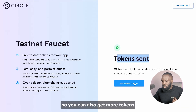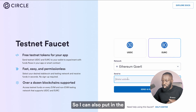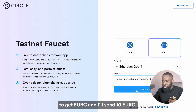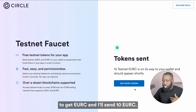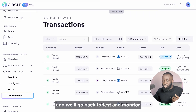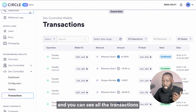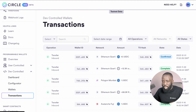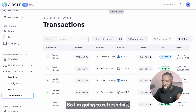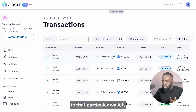You can also get more tokens — so we can get EURC. I can put in the same particular address to get EURC, and I'll send 10 EURC. Then we'll go back and monitor. Using the transaction logs, I'm going to refresh this and you can see that we've got 10 EURC in that particular wallet.